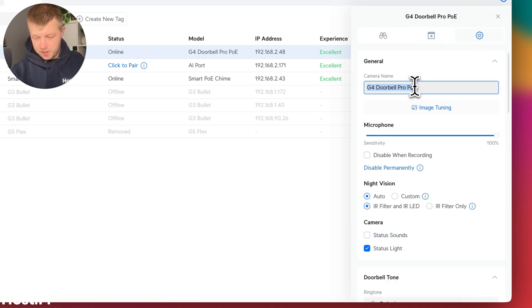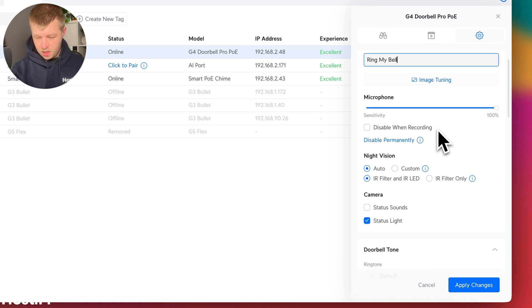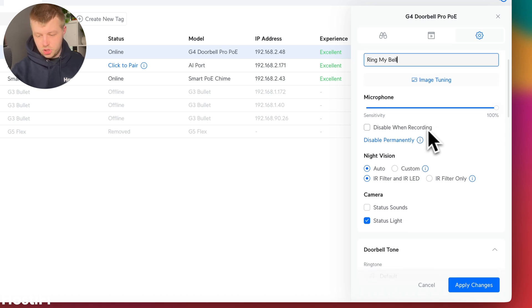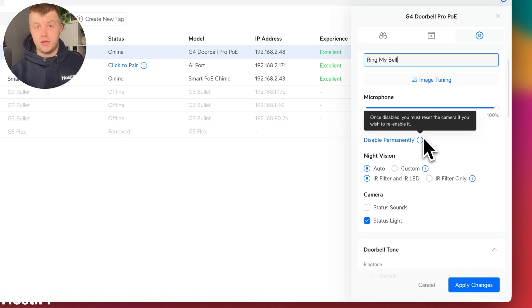And then obviously the stuff we looked at there. Settings as well. So we can rename the camera. There we go. It's a sensible name. Microphone sensitivity. You can disable the microphone while everything's been recorded, which is required in some areas of the United States and other countries.